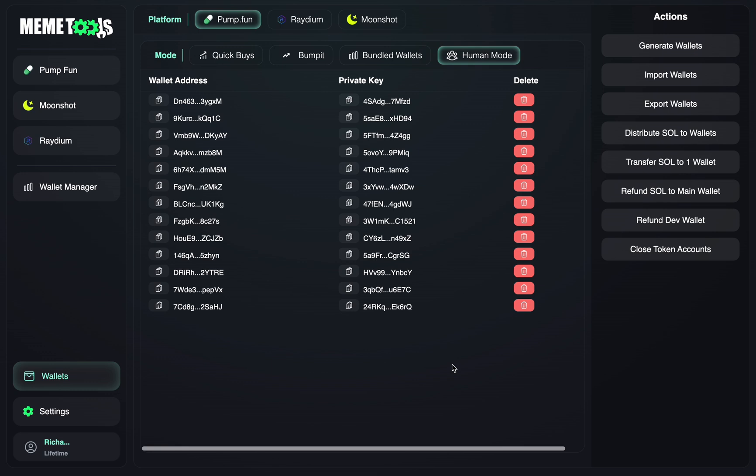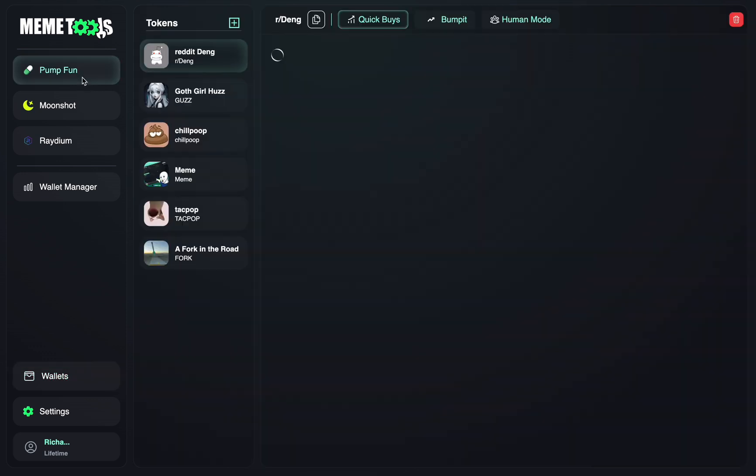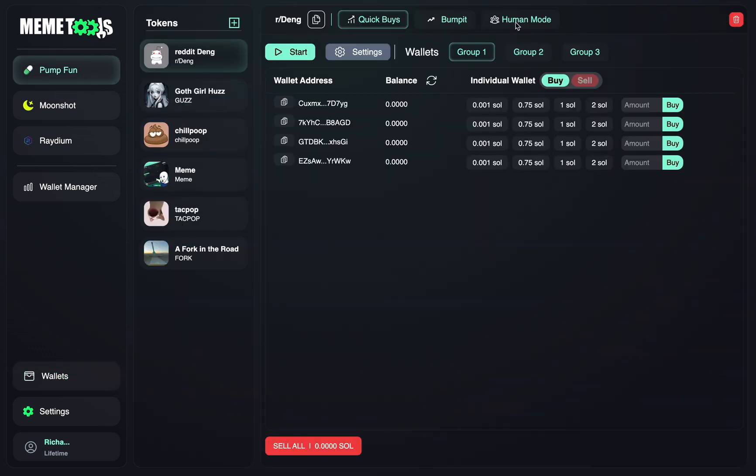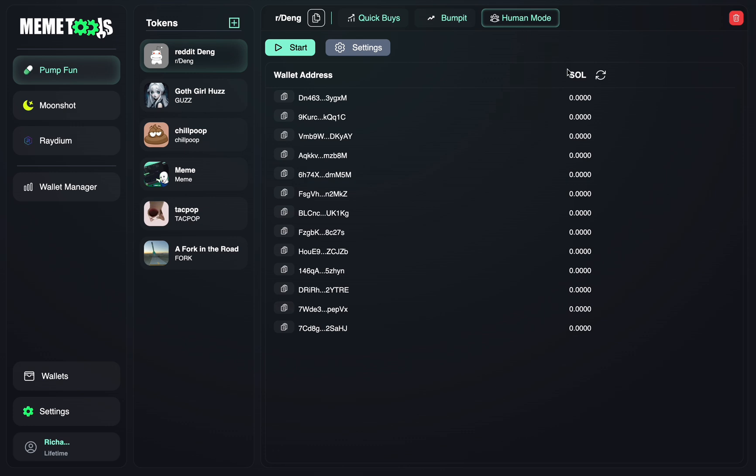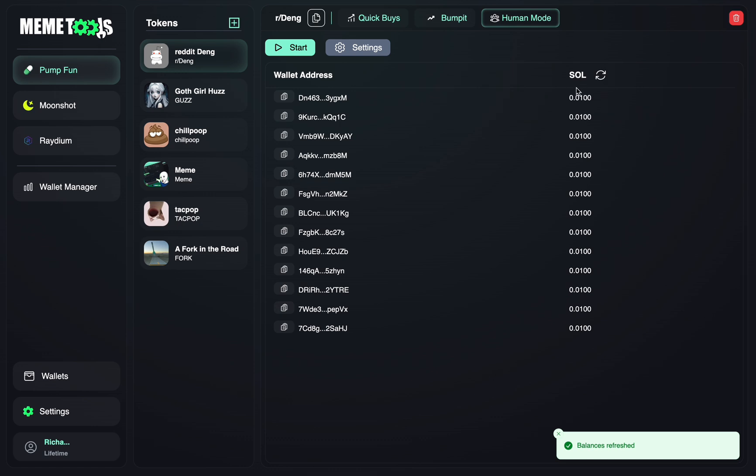After distributing your funds, to check, just go to your Pump Fun section here, go to Human Mode, and click the Reload button at the top, and you can see your funds have been sent successfully to these wallets.